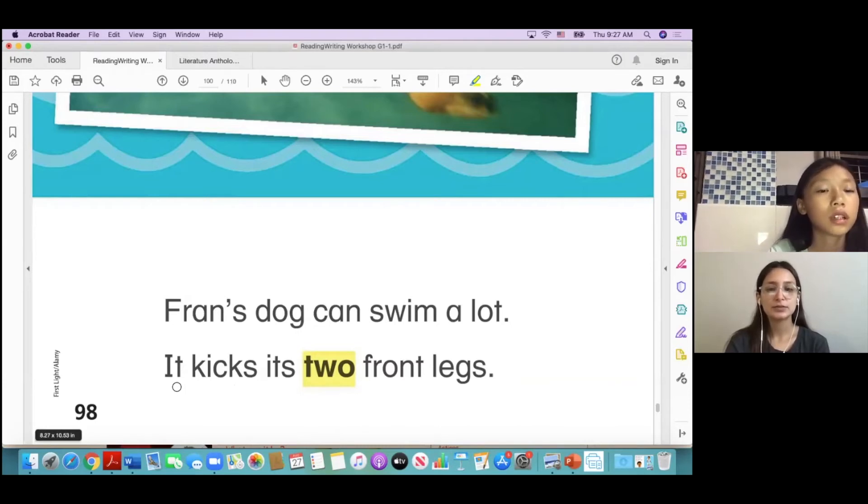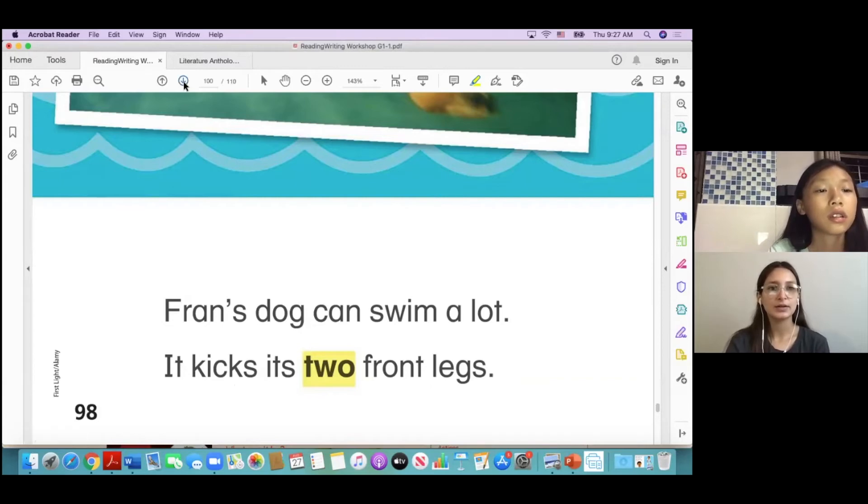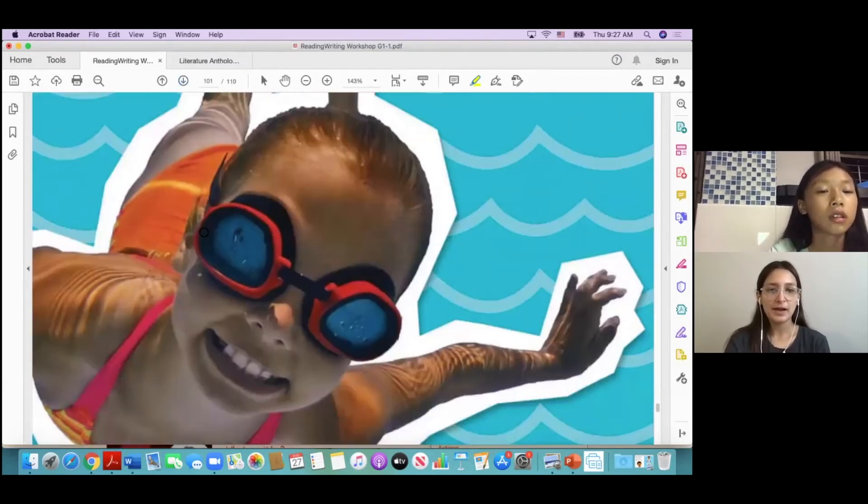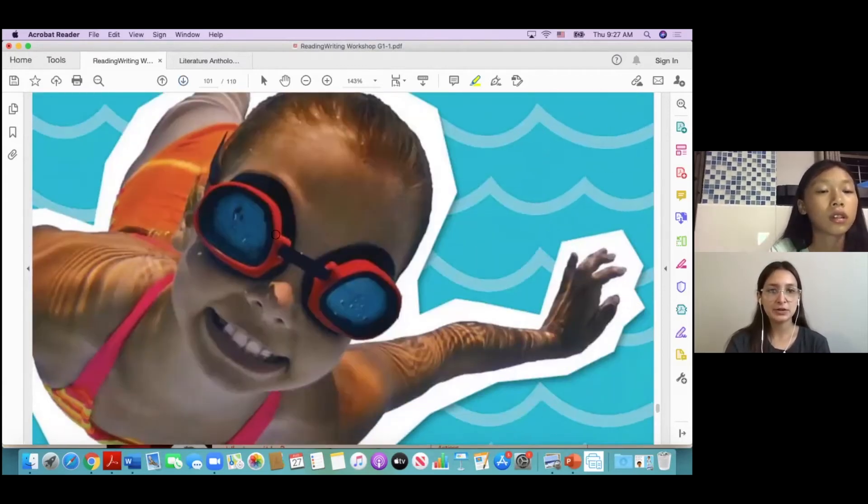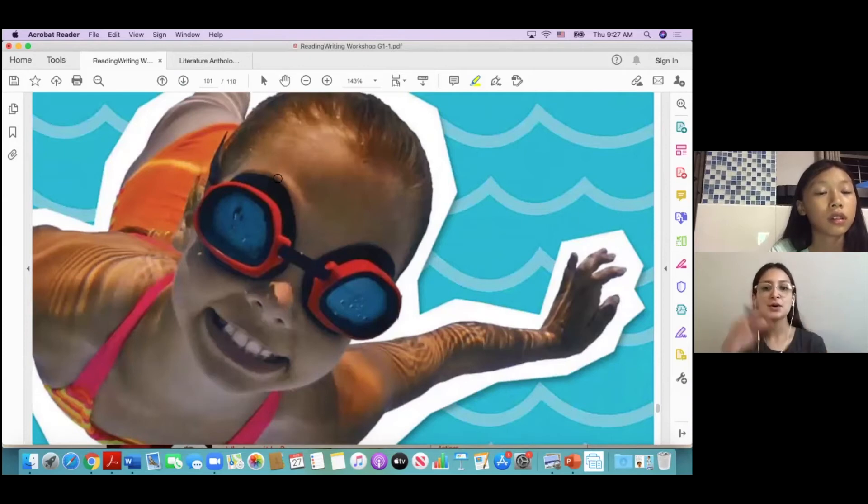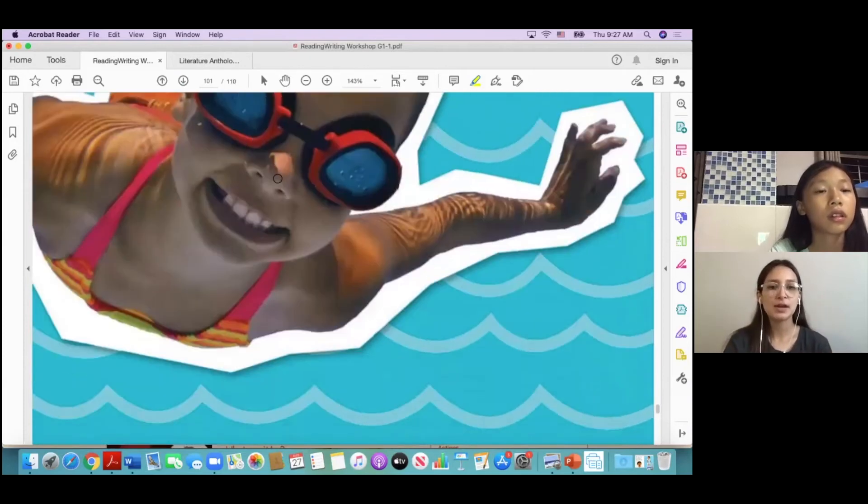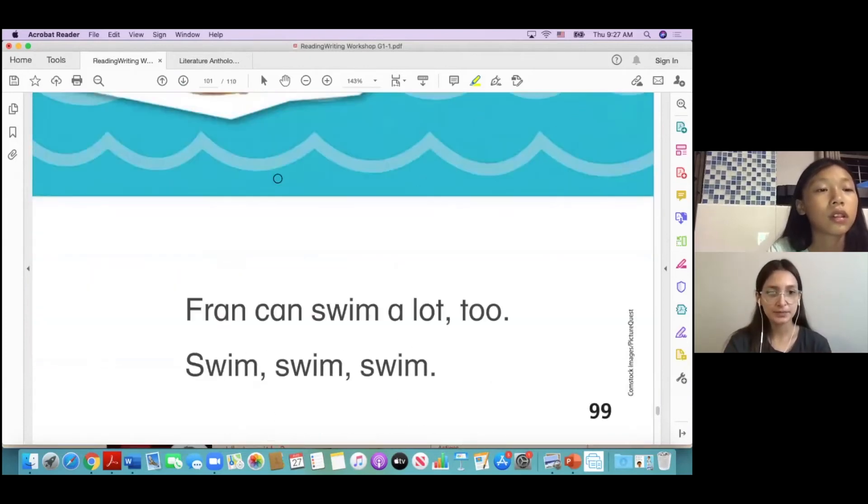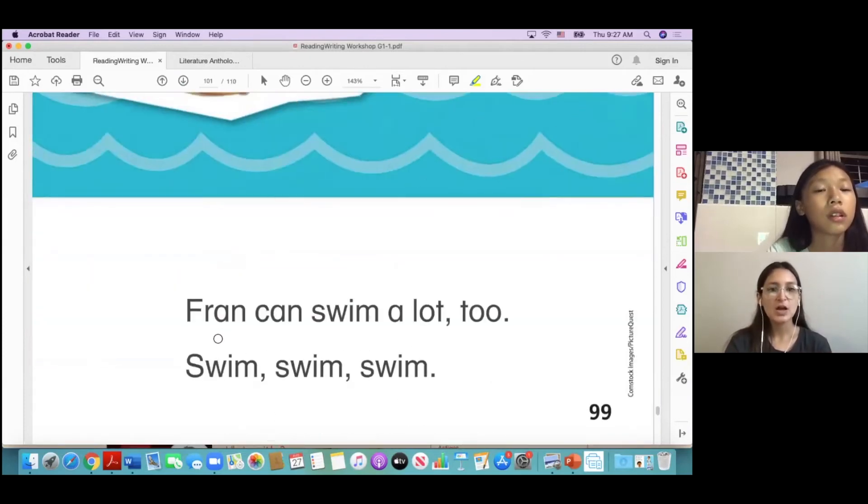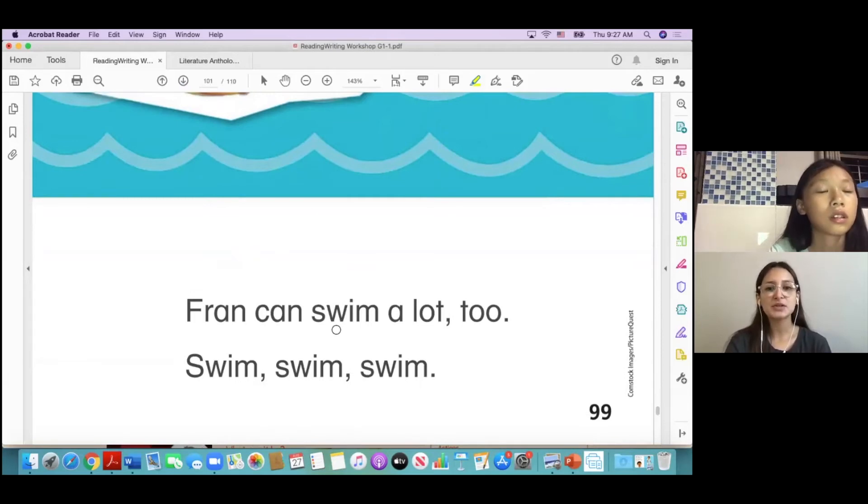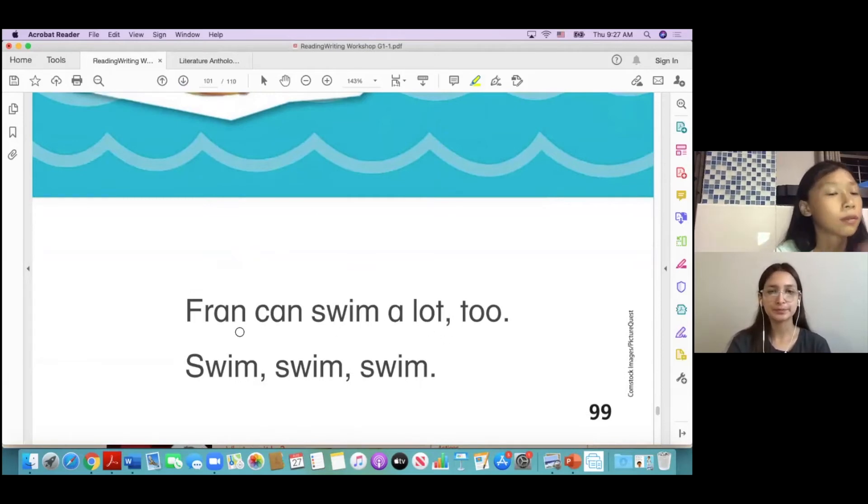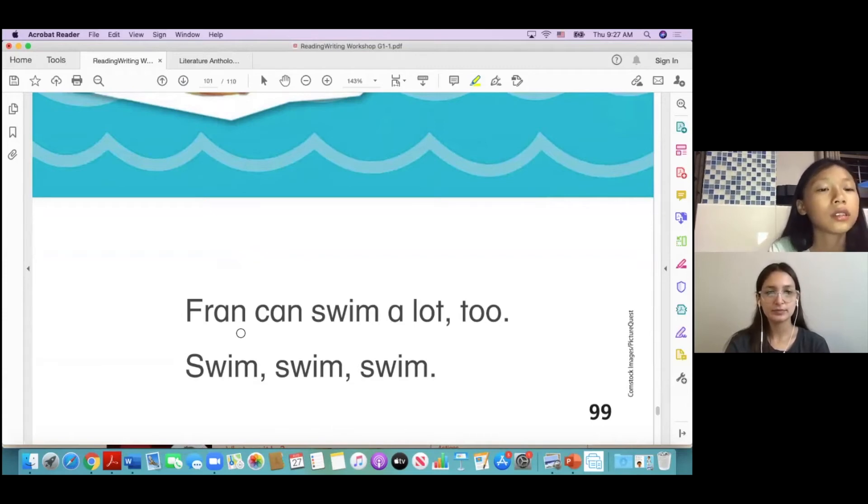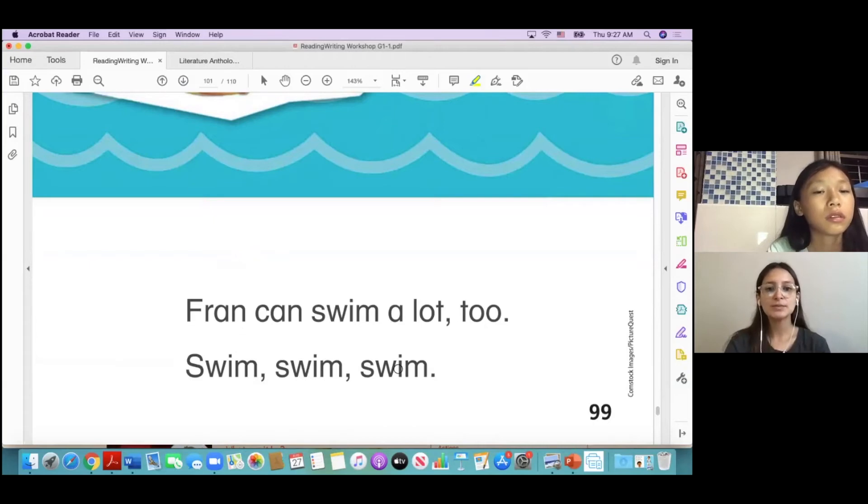Okay. Okay, so this girl here is also swimming in the water. Okay, Fran can swim a lot too. Swimming in the water, swim, swim, swim.